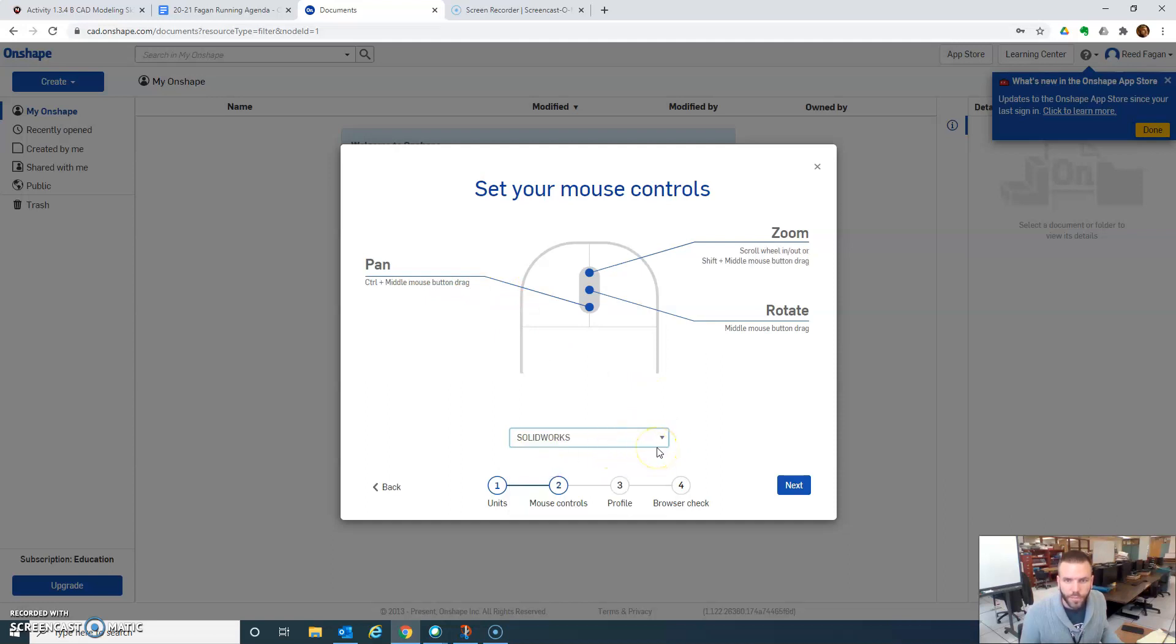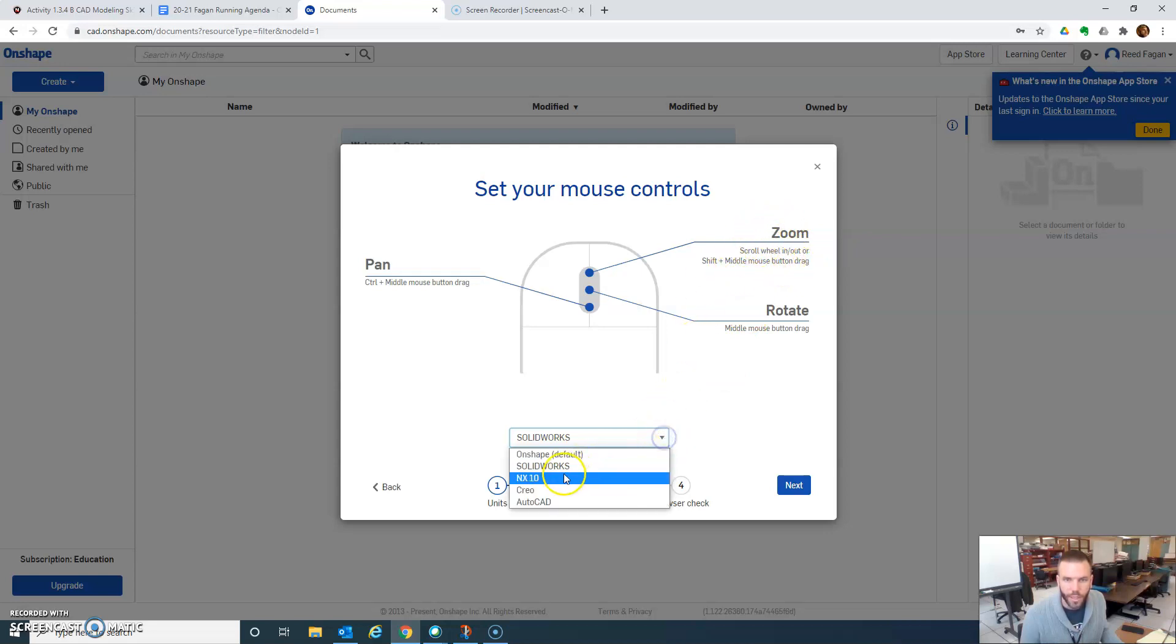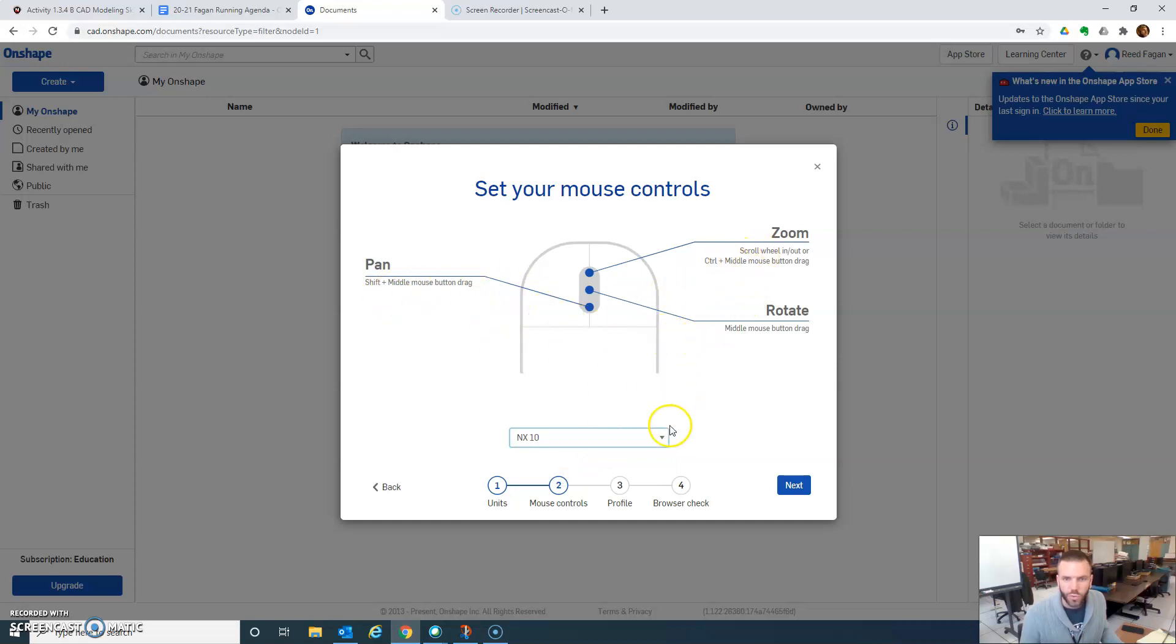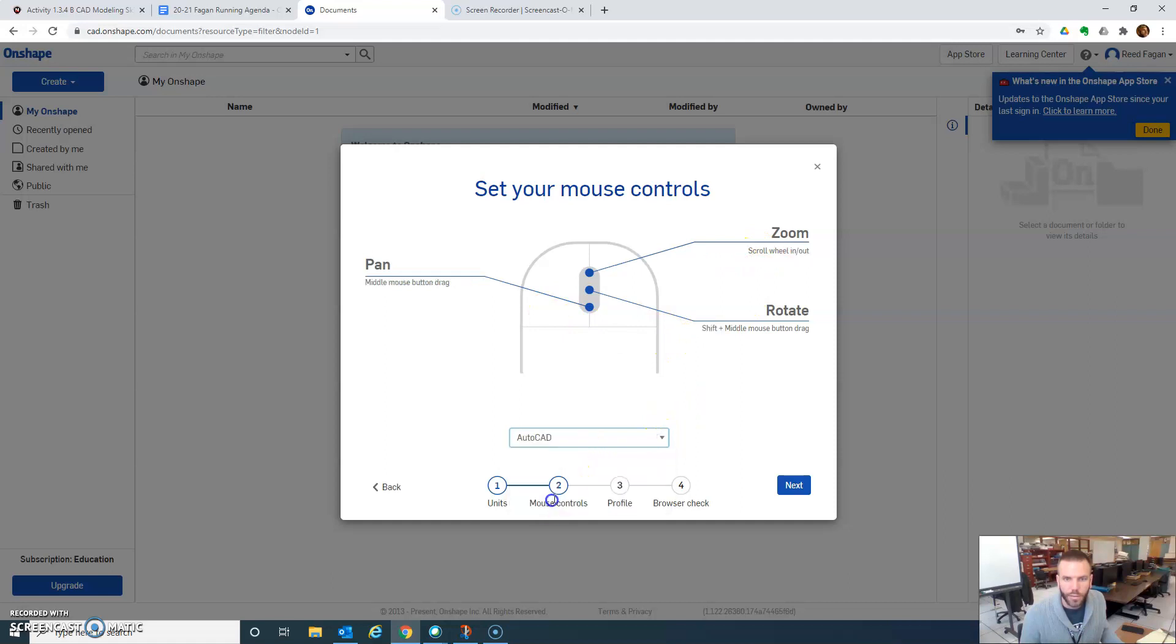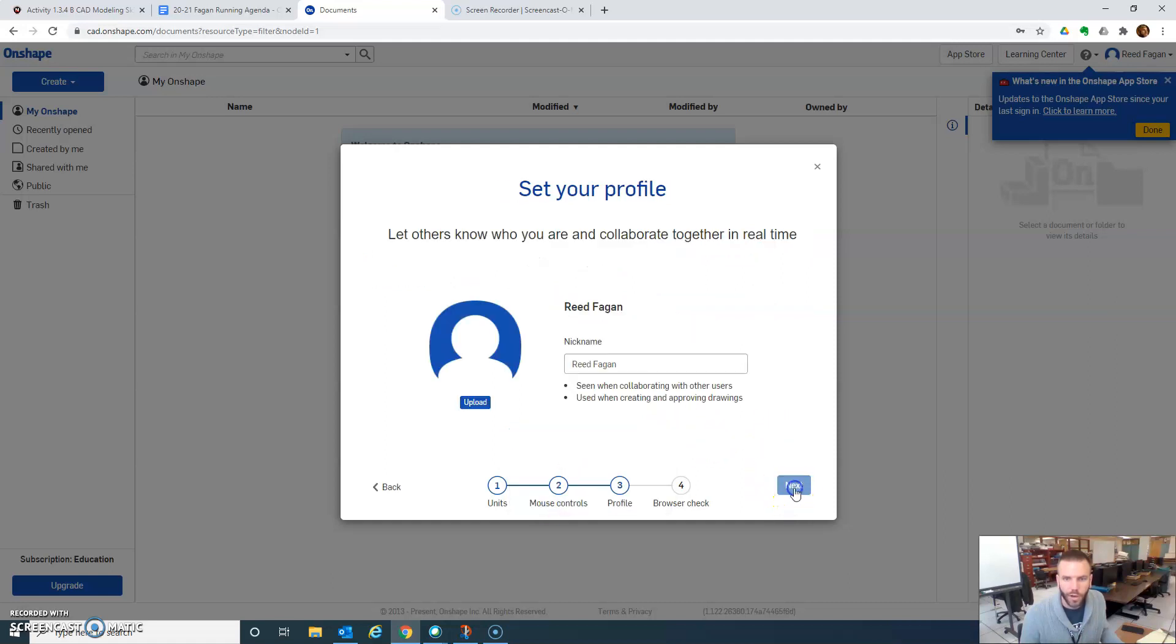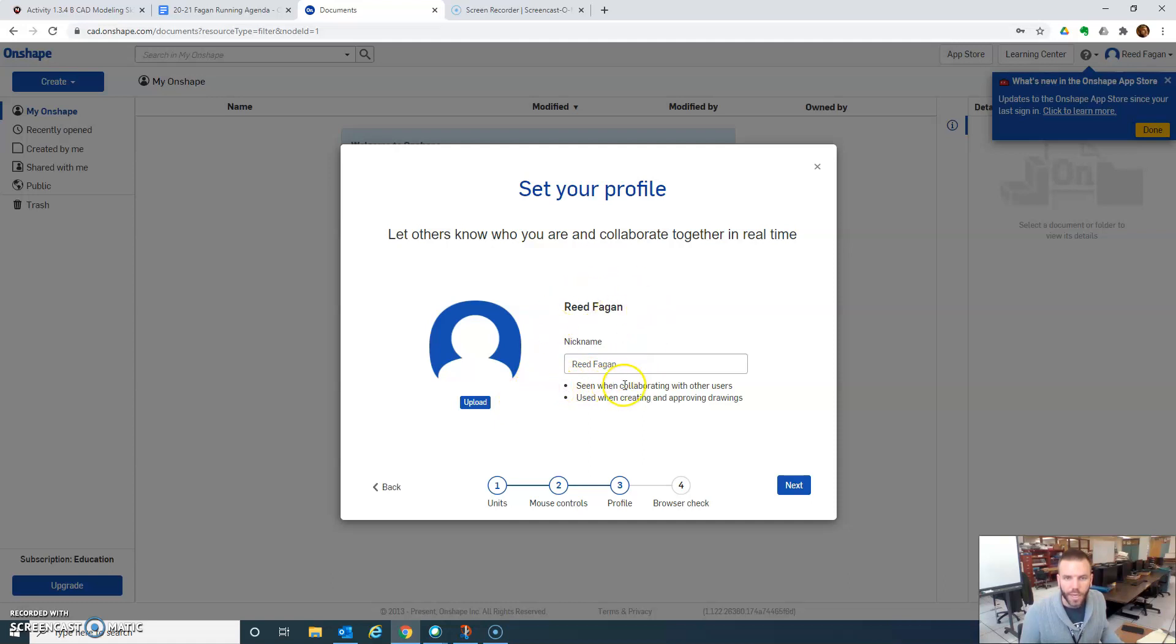Solidworks. Scroll wheel in and out. Shift and middle. So that's a little different. Next. All right, I'm thinking AutoCAD will be good. Let's start with that. Okay, let others know who you are. So you would need to put your real name in here to help me out when I'm grading. All right. And then next.